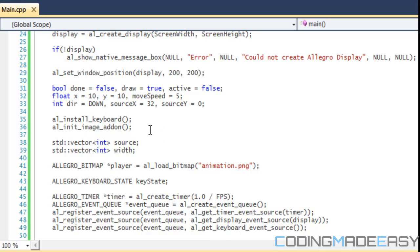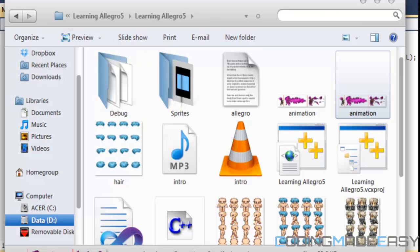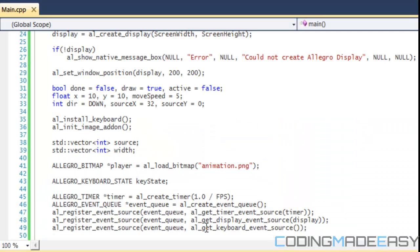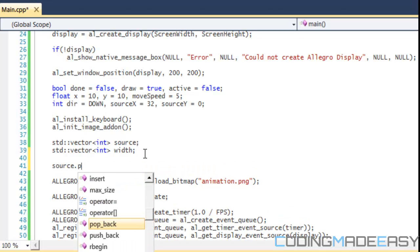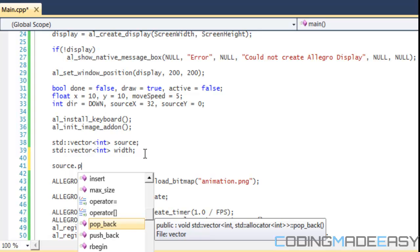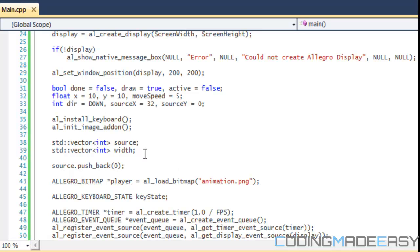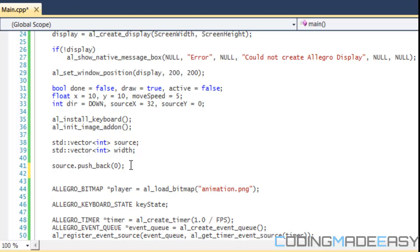So we have our width and our source. We know that the first image starts at zero on our bitmap. If we look at our image it starts at the section zero and then this will signify when it ends. Firstly, after we create our source we want to do source.push_back. What push_back does is it adds one to the array. So now when we push back, we'll push back the value zero. So source[0] in our vector or array, the value will be zero.